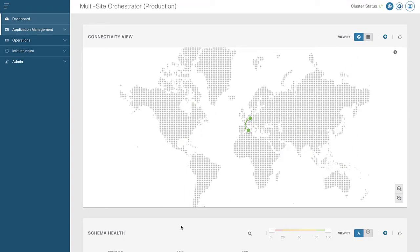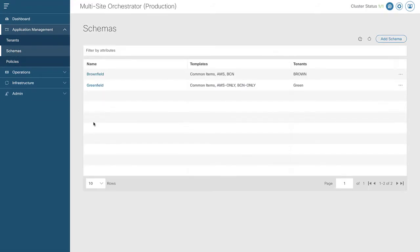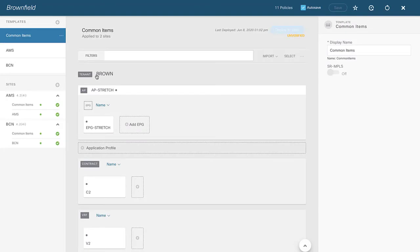Here we are logged into our MSO. I'm going to go into application management under my schemas. These schemas should look familiar because we created them in the previous video. I'll be working exclusively with tenant Brown. There are a couple of additional things I need to do that I didn't show before — namely, mapping VMM domains to my EPGs so that I can connect virtual machines and they can communicate.